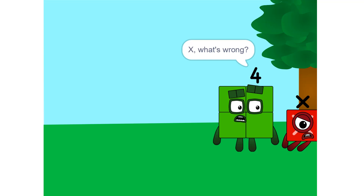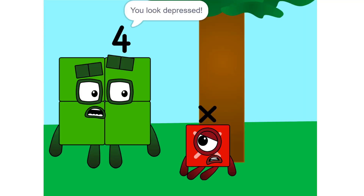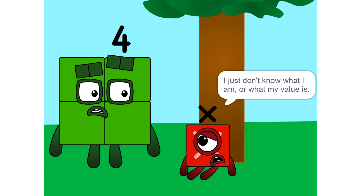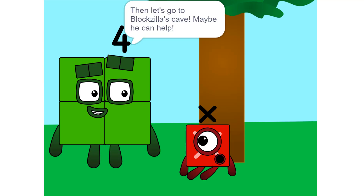X, what's wrong? You look depressed. Oh, I don't know. I just don't know what I am or what my value is. Then let's go to Blockzilla's cave. Maybe he can help.